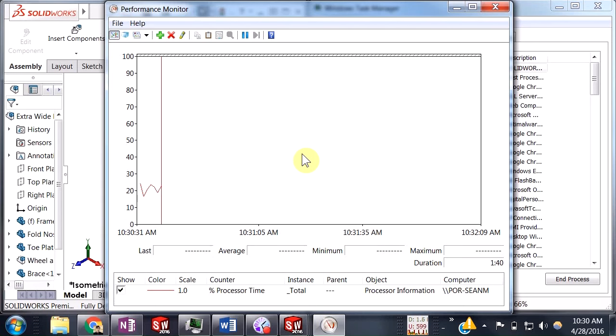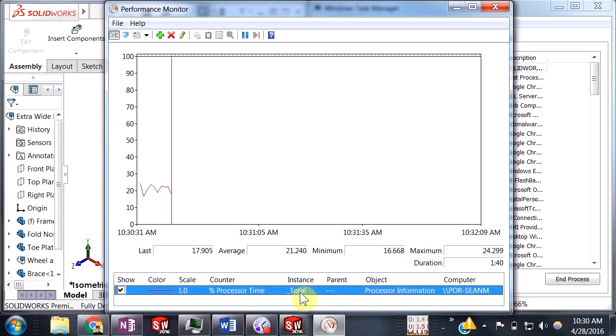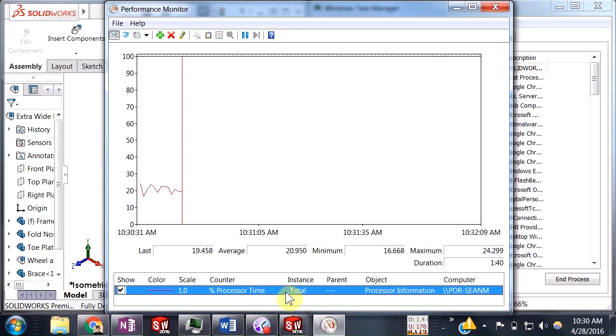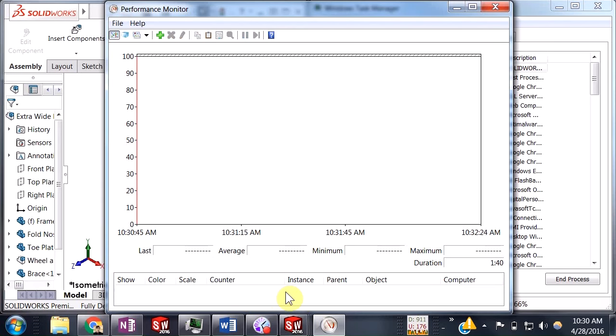When you first open this up, you should see the percent processor time. We're going to go ahead and delete that, so just select and hit delete, because we're just going to monitor our SolidWorks memory.